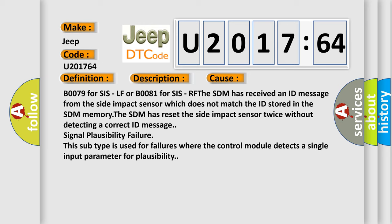B0079 for SYS-LF or B0081 for SYS-RF. The SDM has received an ID message from the side impact sensor which does not match the ID stored in the SDM memory. The SDM has reset the side impact sensor twice without detecting a correct ID message signal plausibility failure. This subtype is used for failures where the control module detects a single input parameter for plausibility.